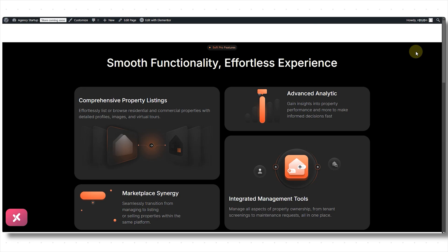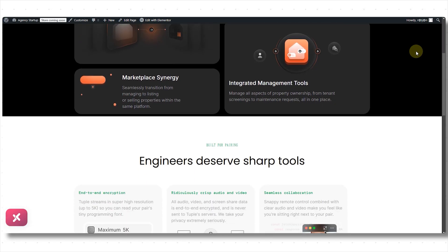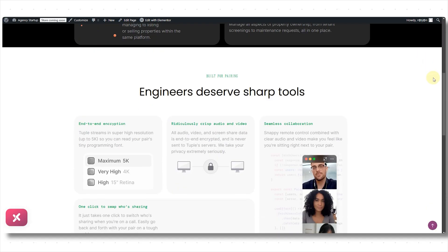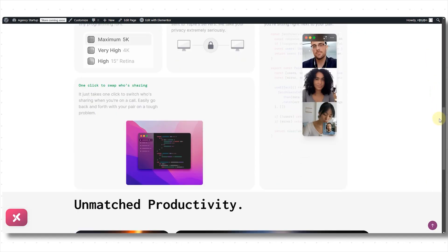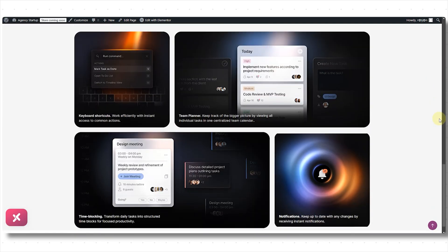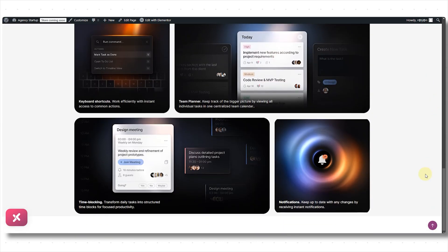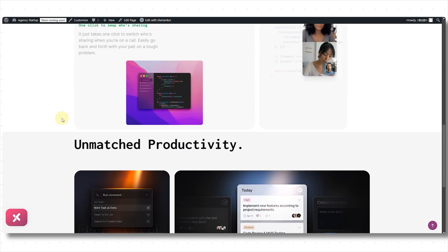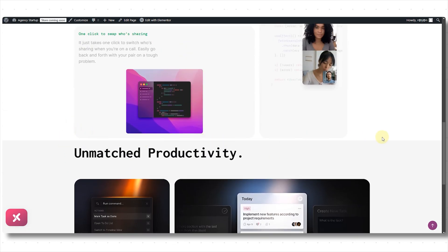So, let's dive in. Here you can see these bento grid layouts that we are going to recreate. Just look how they have neatly organized and arranged the content.